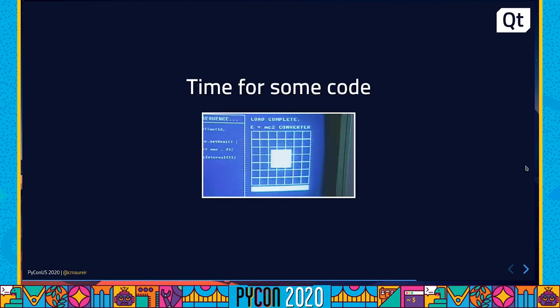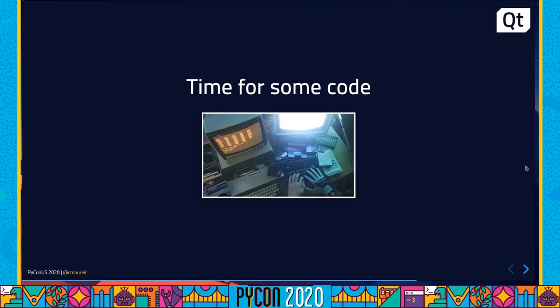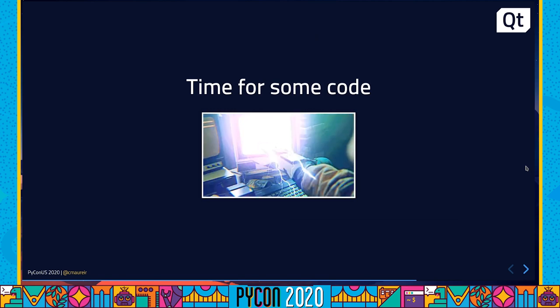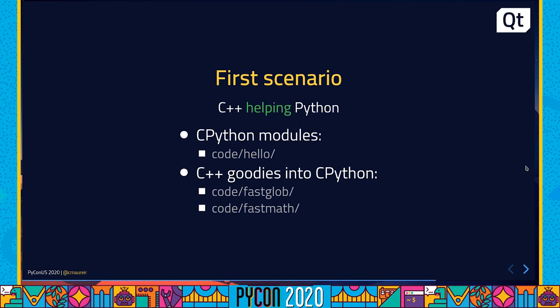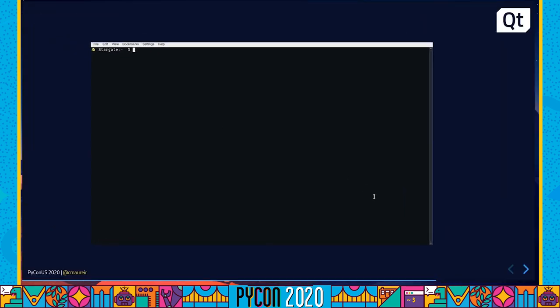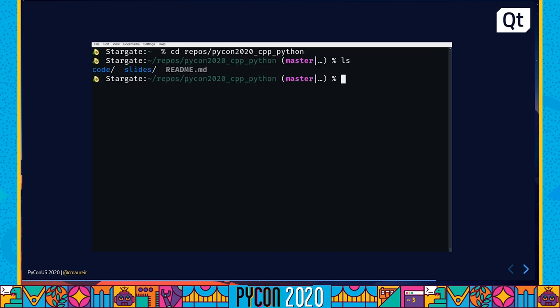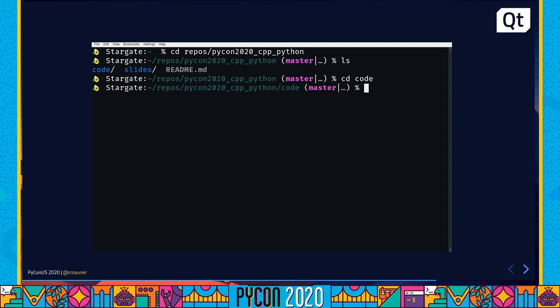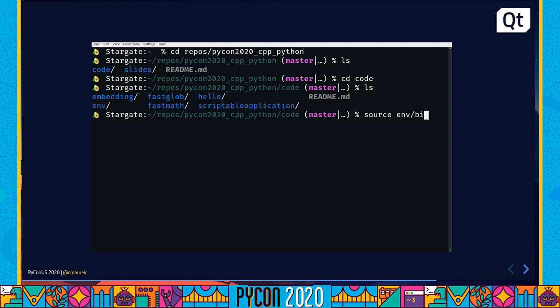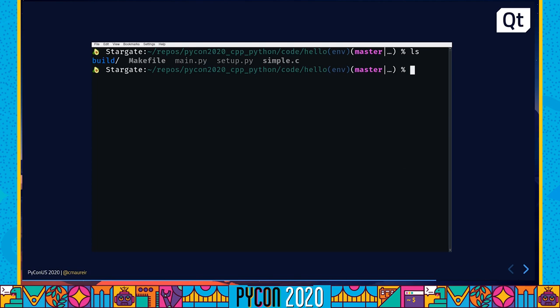Okay, but enough of the slides. I would like to jump now into the terminal and show you some code. And first of all, we will have two different scenarios. The first one is C++ helping Python. For this, I would like to show you now some CPython code just to get familiar with it, and two little implementations of a couple of functions. So let's open a terminal now. You will have access to this repository, of course. So please download and get the code and try it by yourself. We are going to activate my environment, and let's go to the CPython.